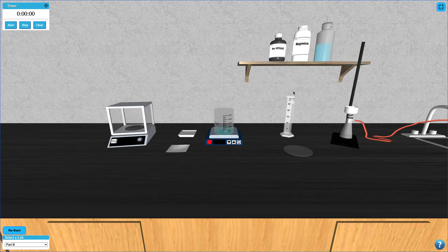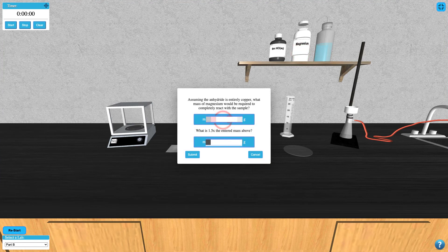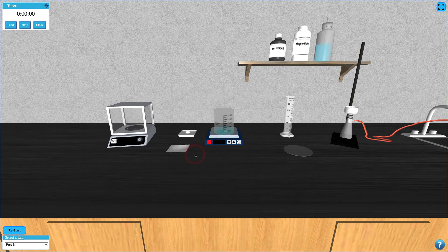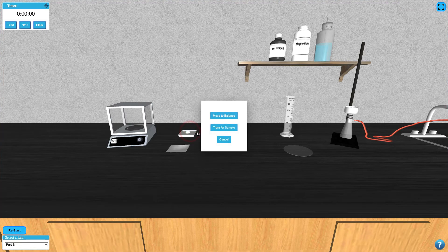Next, add the required amount of magnesium by clicking on the bottle and choosing the appropriate amounts in the dialog. This will transfer the magnesium to the weighing boat. Click the weighing boat to transfer the magnesium to your beaker.